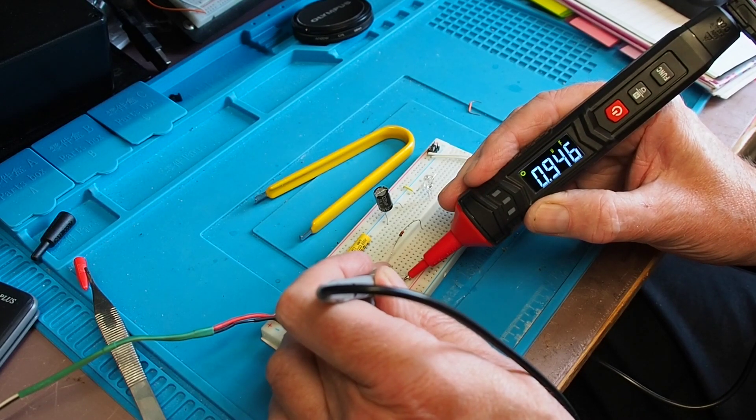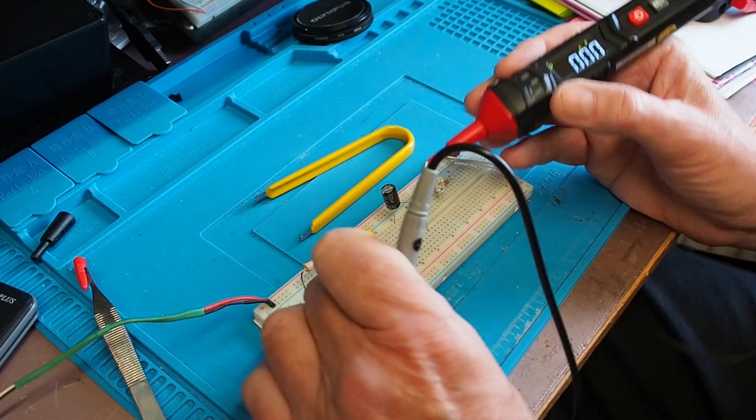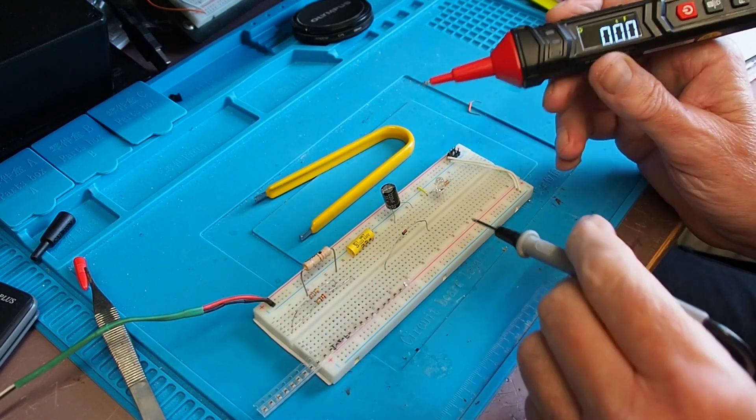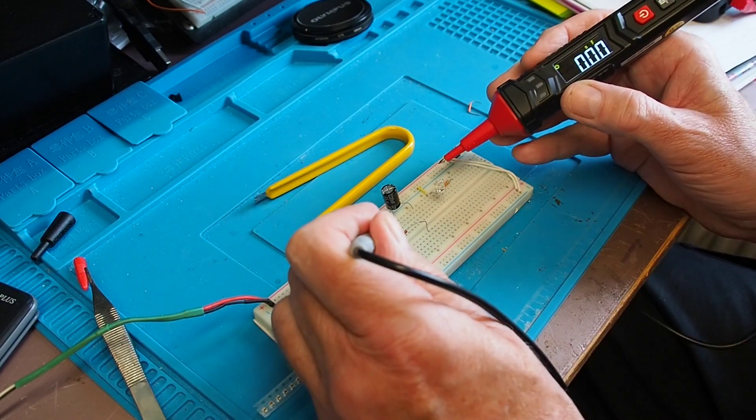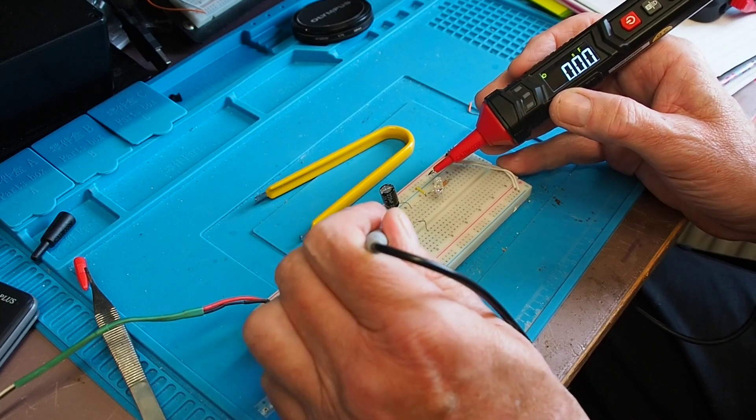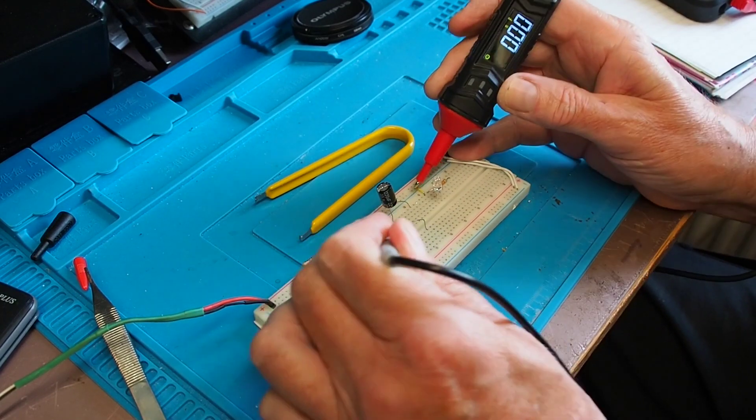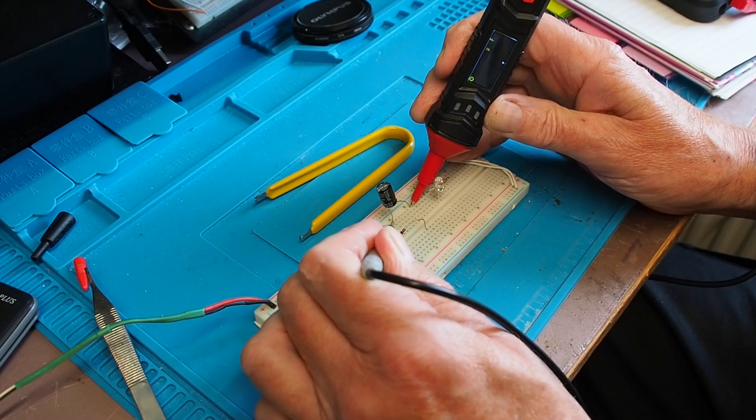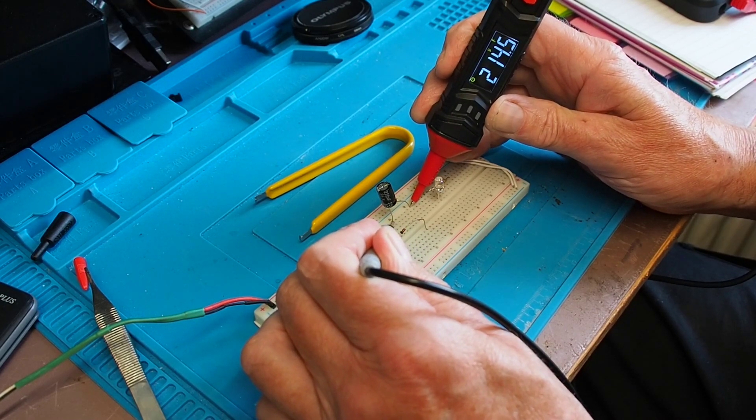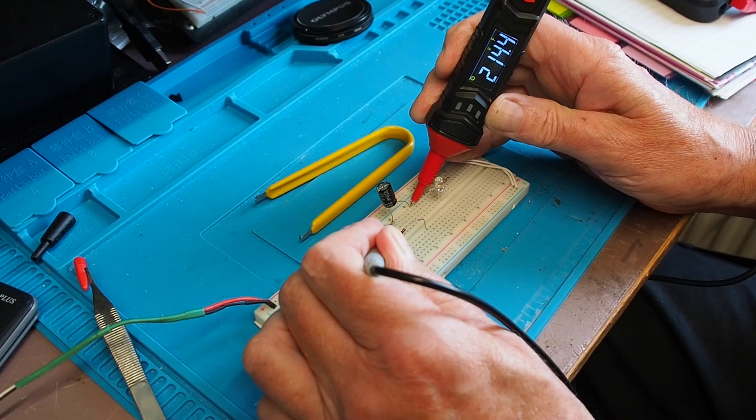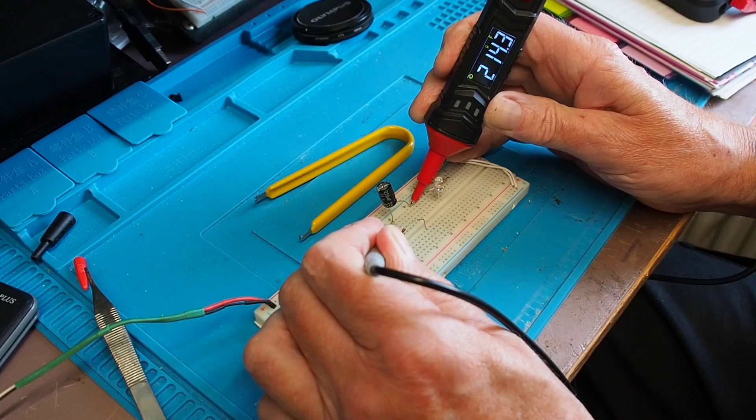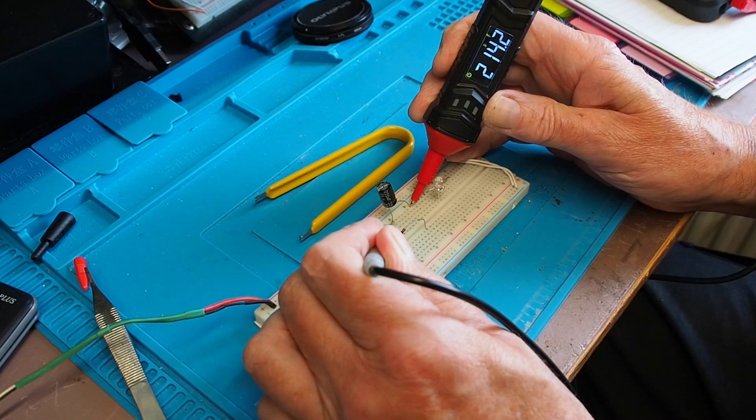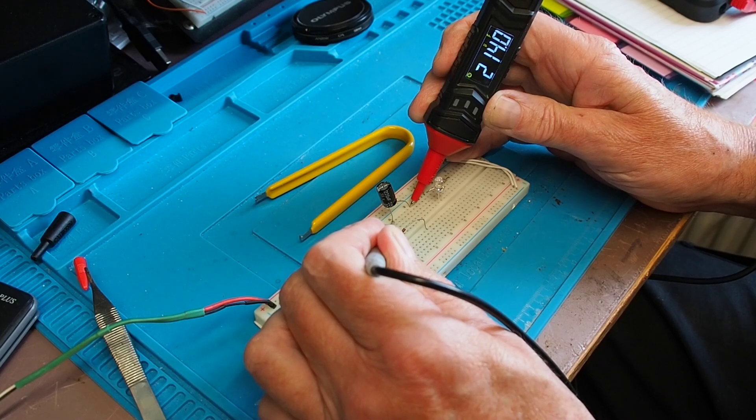And then we've got a fairly large 220 microfarad electrolytic here. So let's just see what she makes of that. It just does pause for a moment, and there's your answer: 214.4. So yep, capacitance seems to be working fine too.